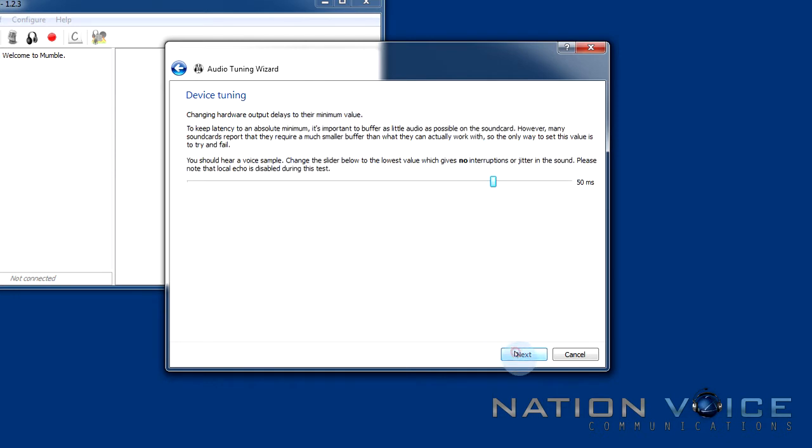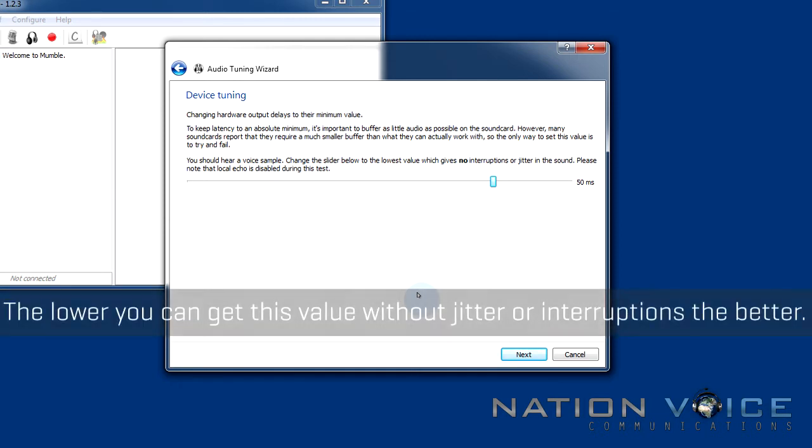I'm going to hit next and the next screen we're prompted with is device tuning. Now this changes the delay value and generally it basically just means that we want to make sure we have no interruptions or jitter in our sound.